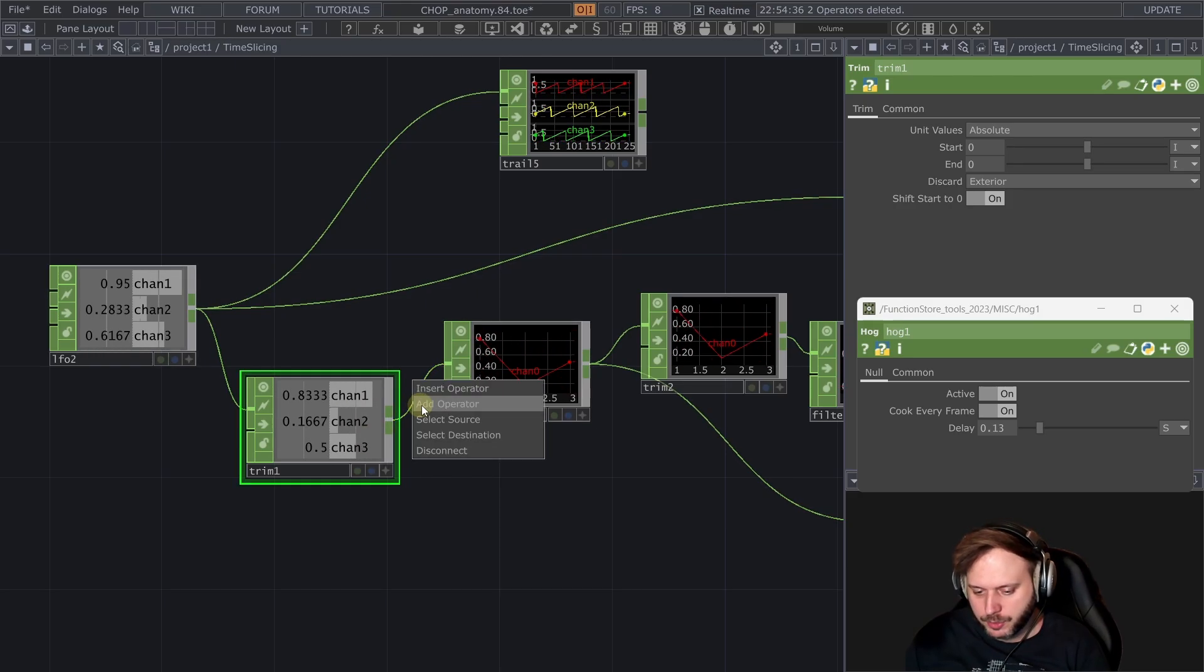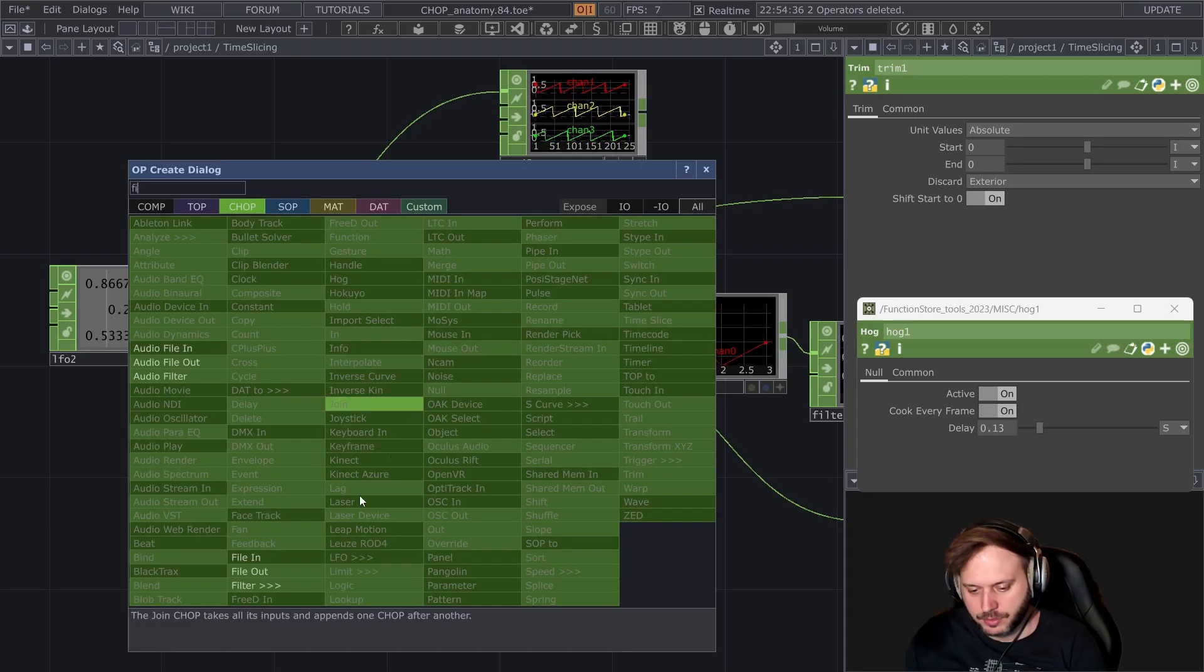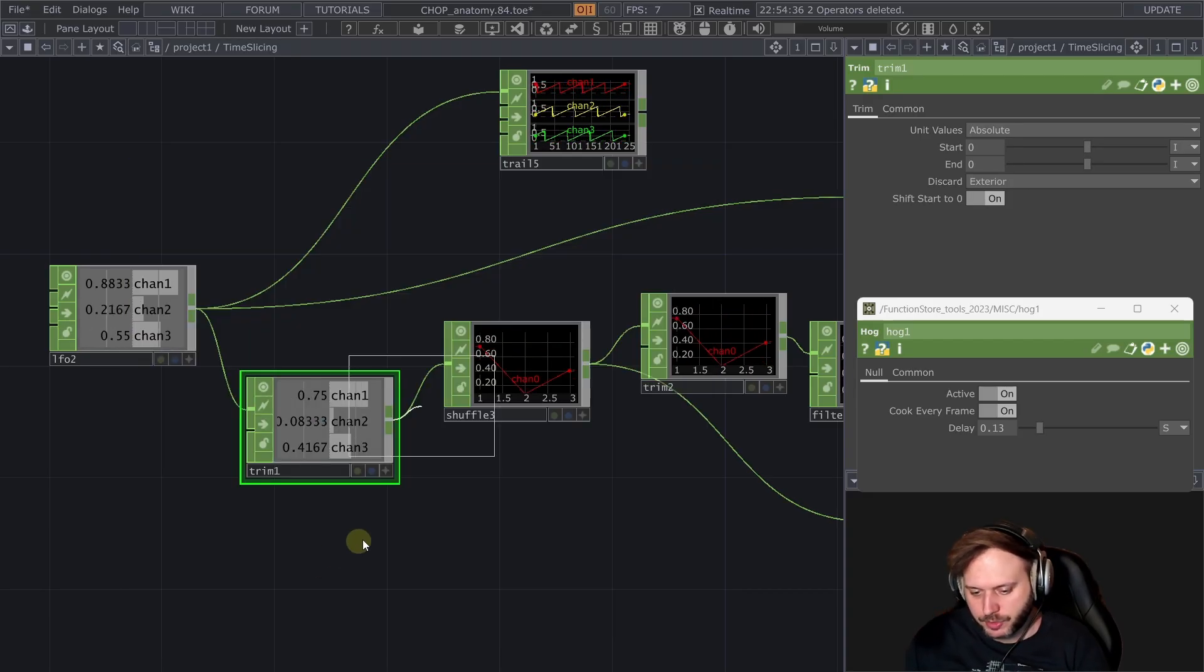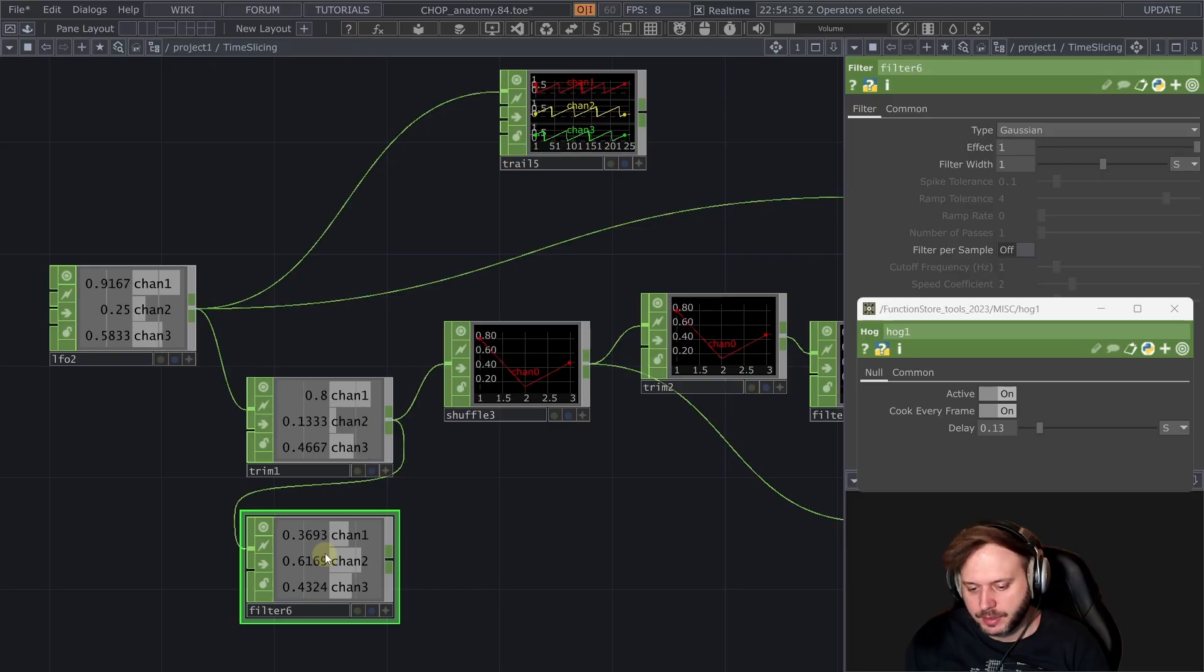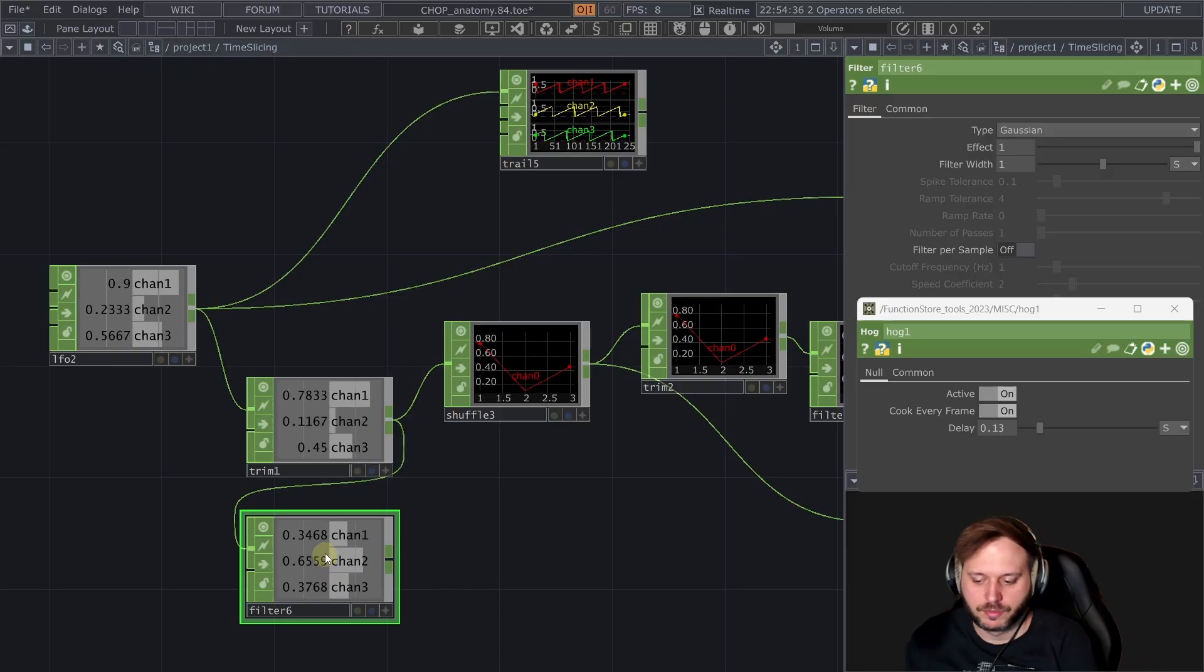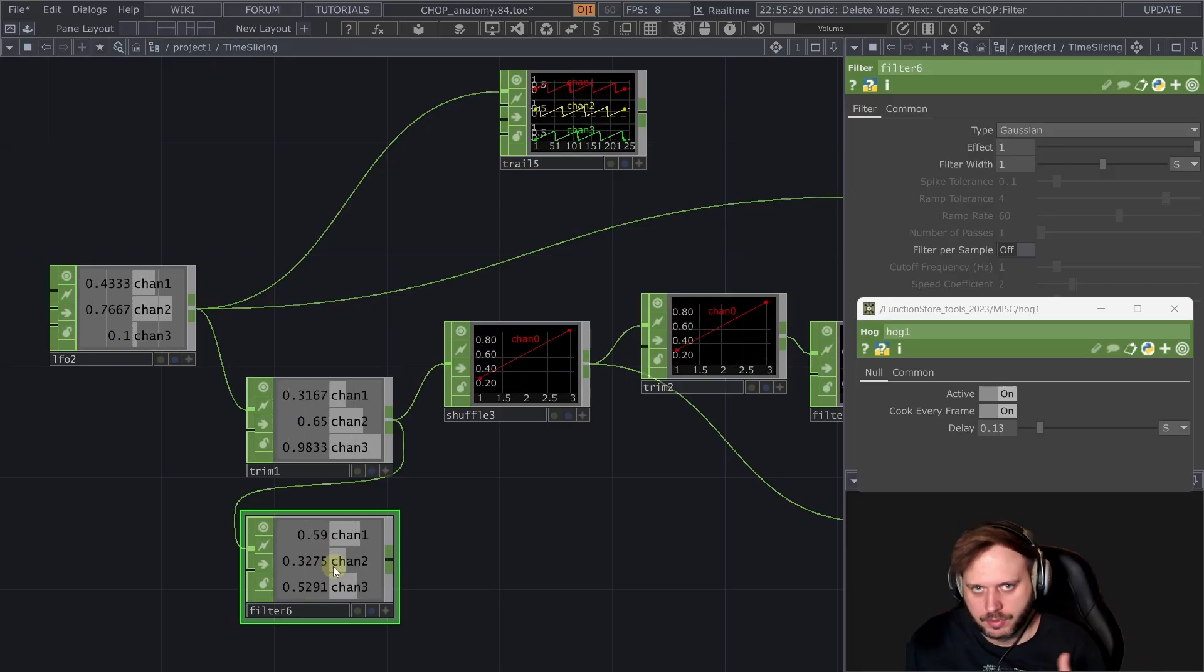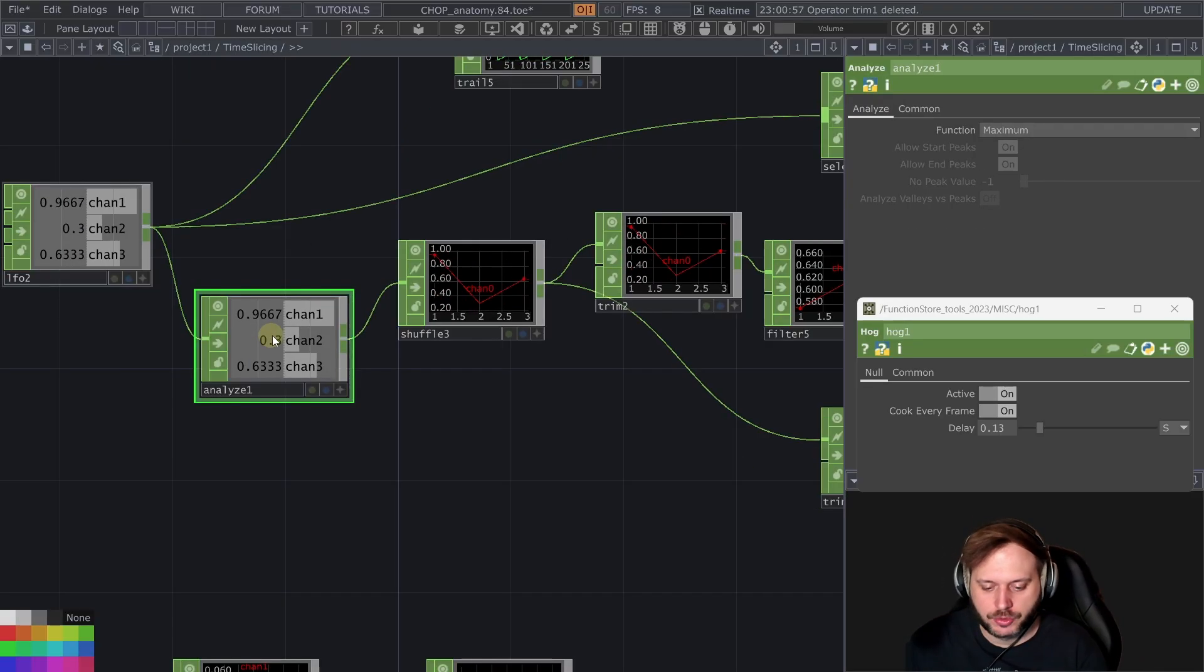With this we have to be careful though because essentially we're losing the time slices. So if I were to put here something that is expecting time sliced input or is working best with time sliced input then that can cause those issues that we saw before.